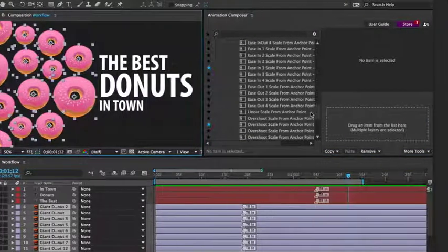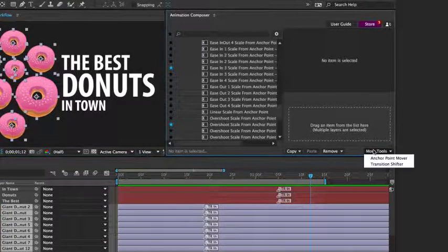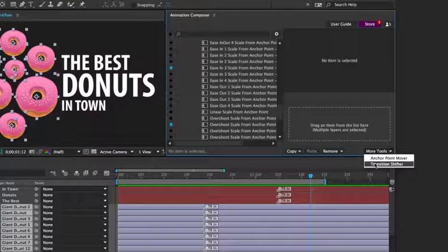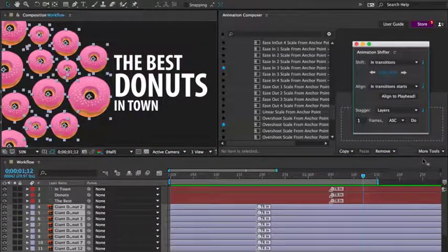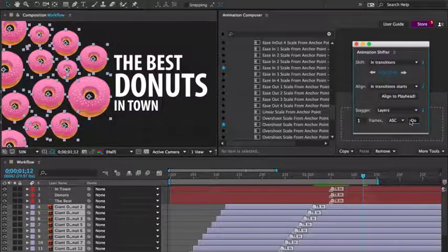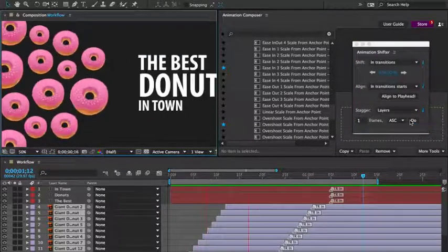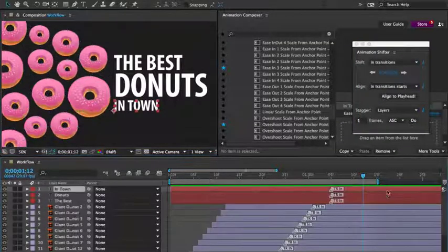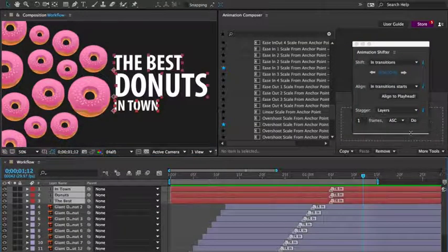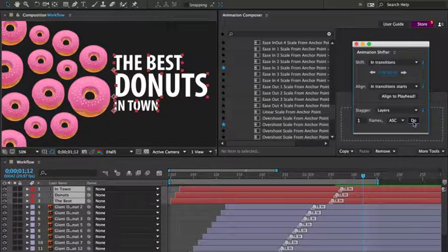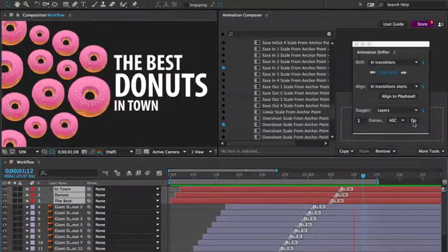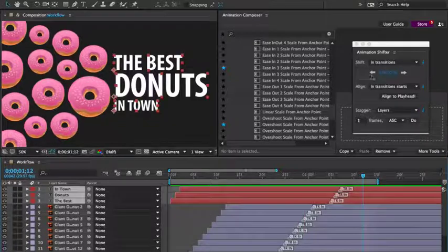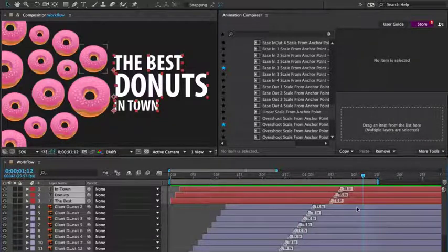Now I'll open the transition shifter tool and stagger the layers by one frame. Great, it's looking better. Let's do the same thing for the text layer.